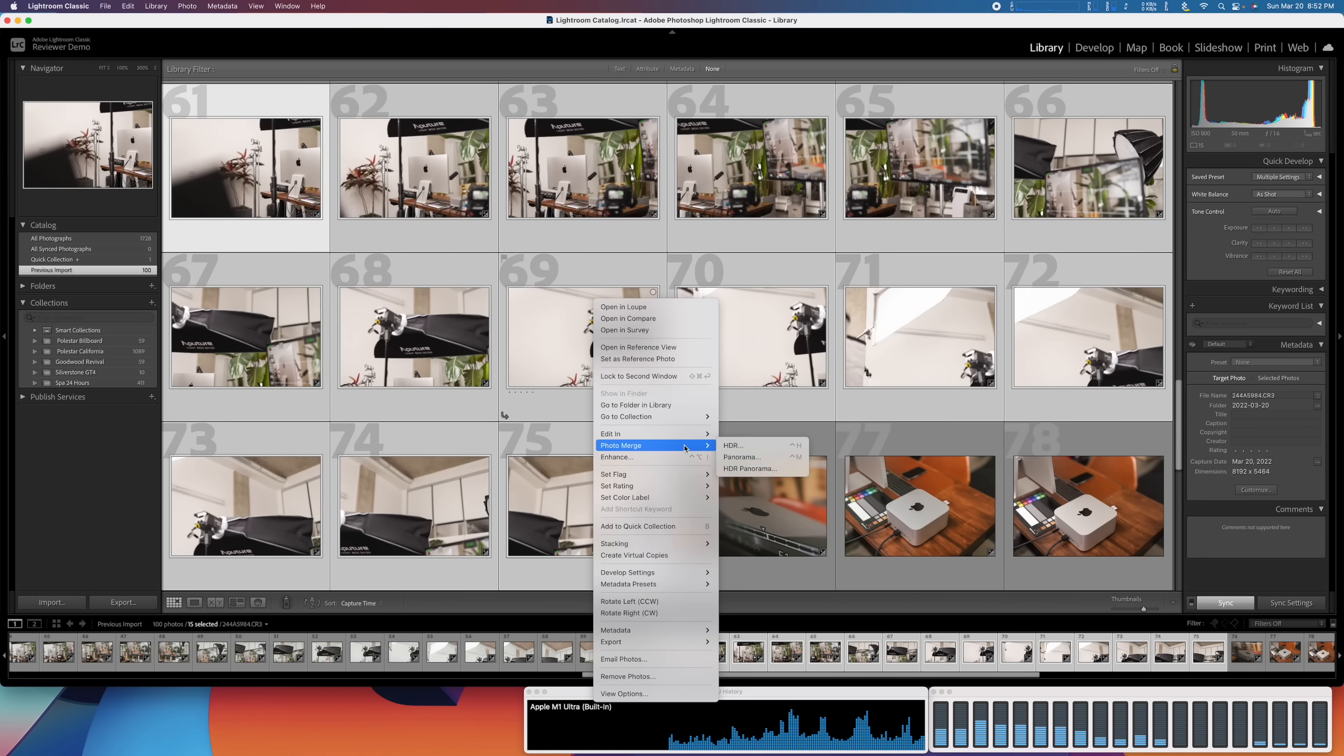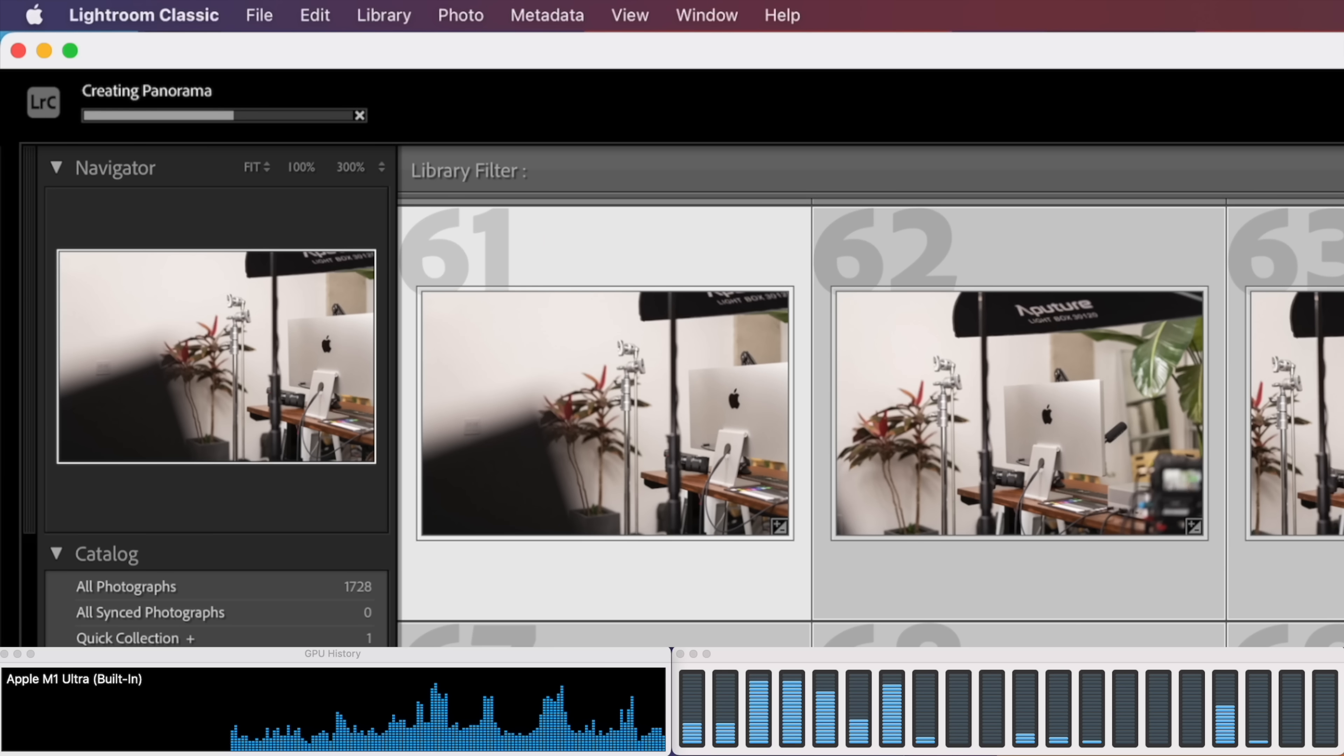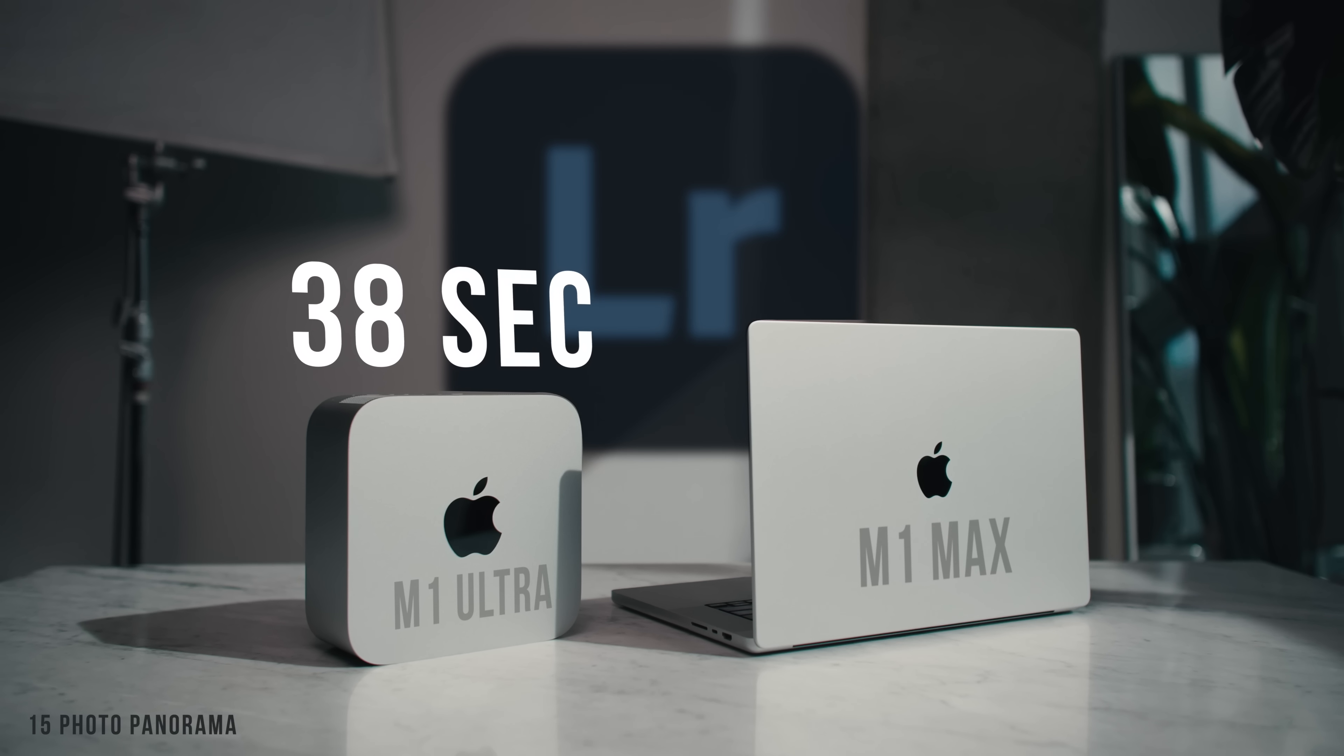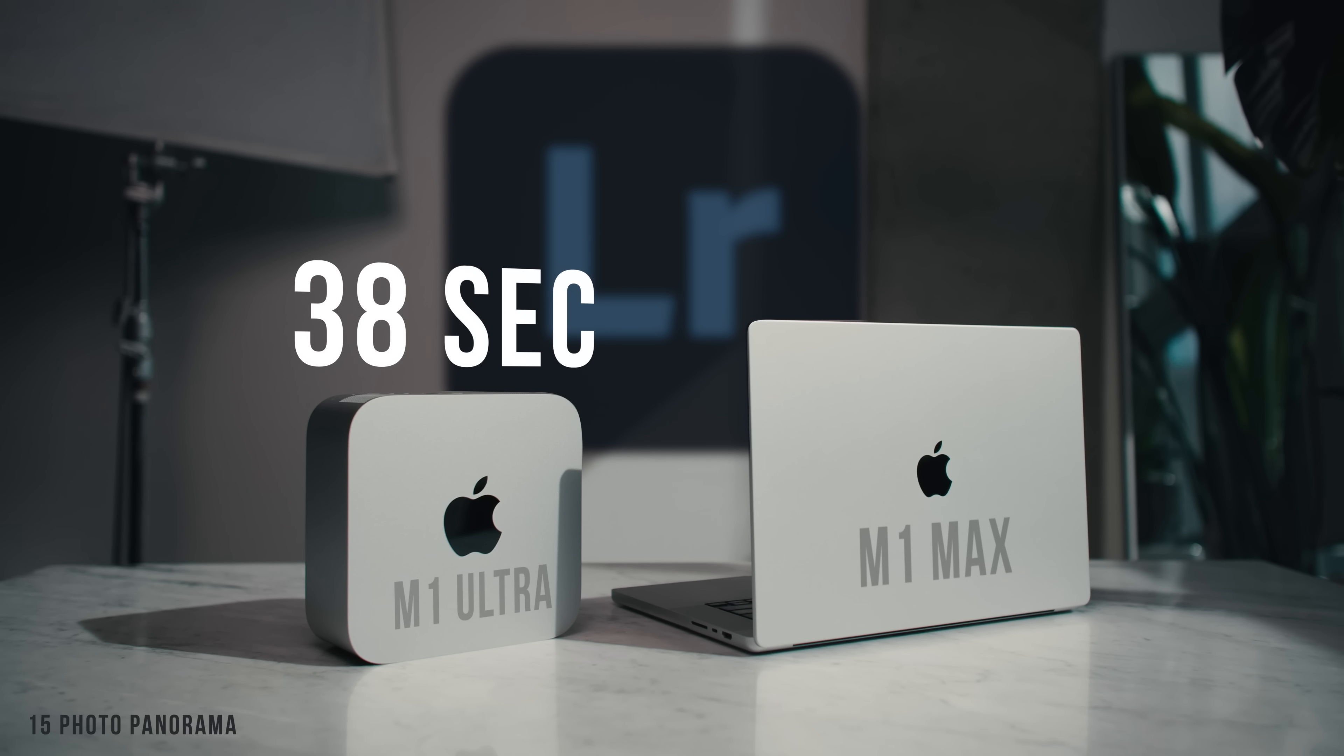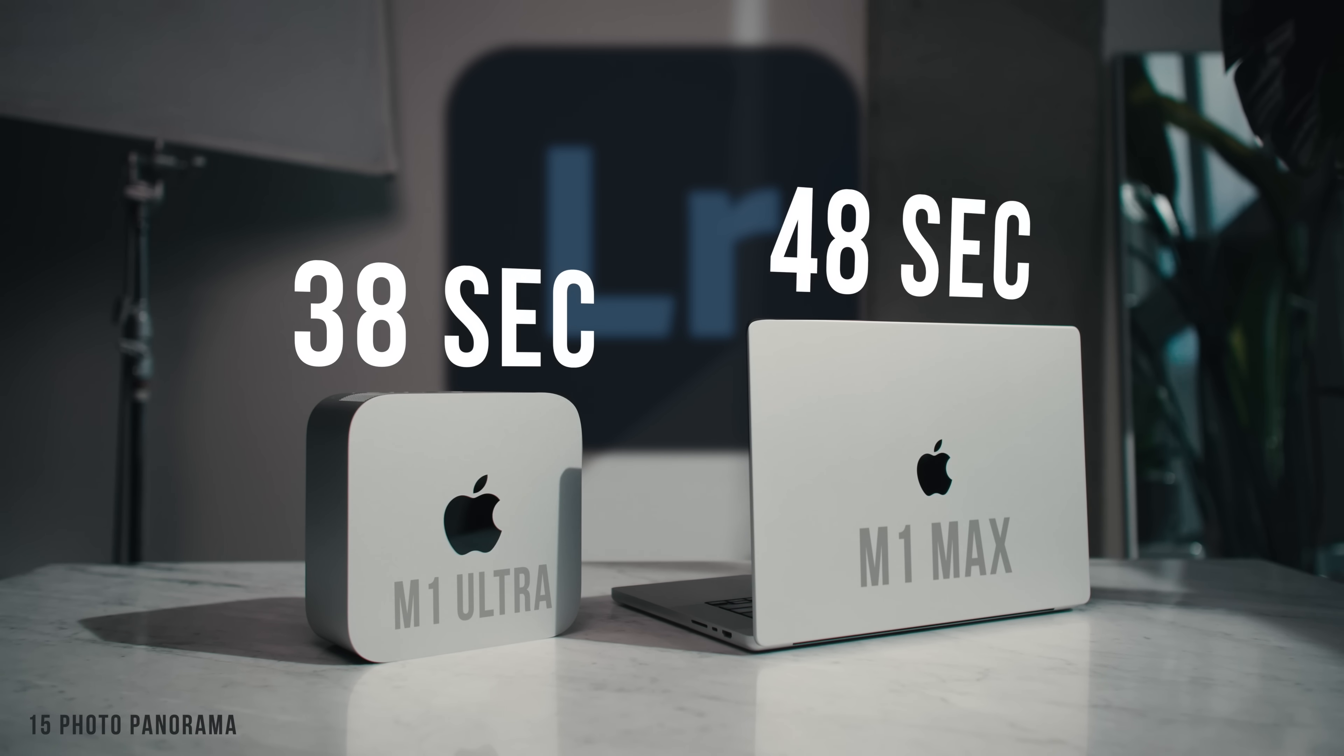Now something that always slows it down is stitching a panorama. I've got 15 images here. And stitching those together on the Ultra took 38 seconds, giving us 128 megapixel file. And on the M1 Max, it took 10 seconds longer.